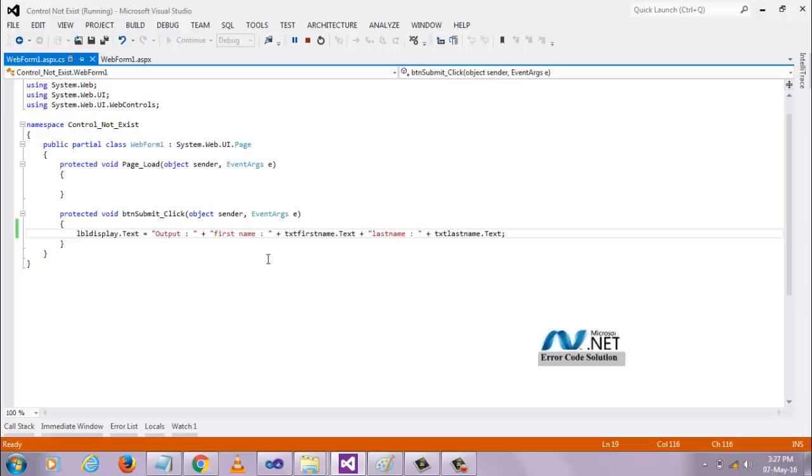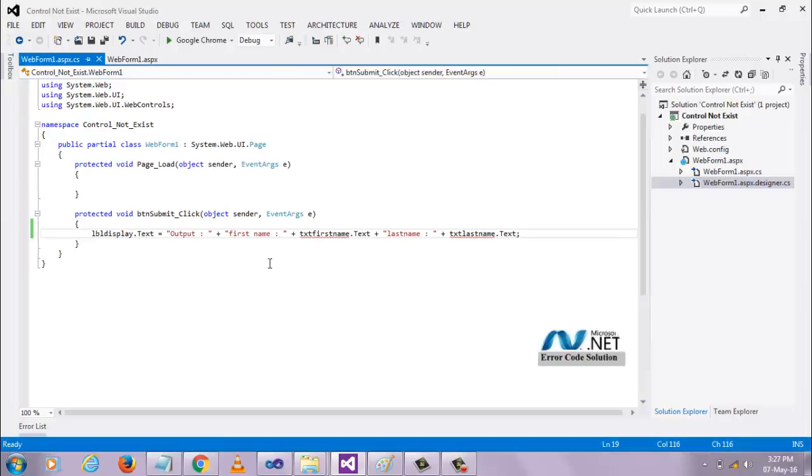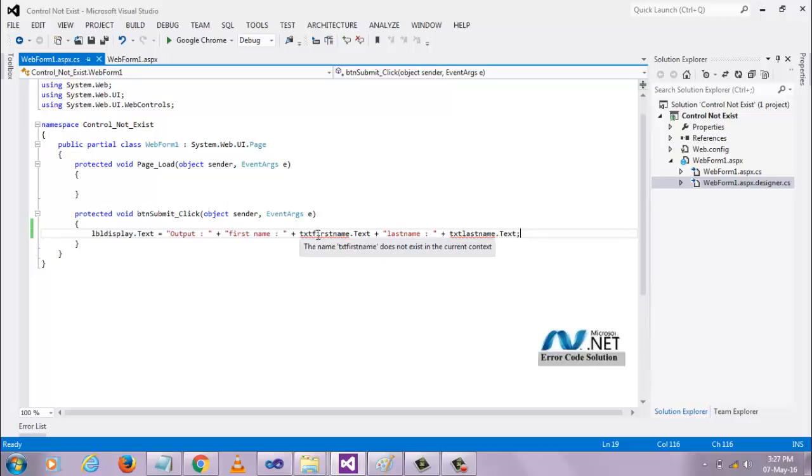I want to do some customization to get that error. I've done some changes in that code so I get that error. Now we got that error here. You see, the name 'TextBoxes' does not exist in the current context. Why do we get this error?